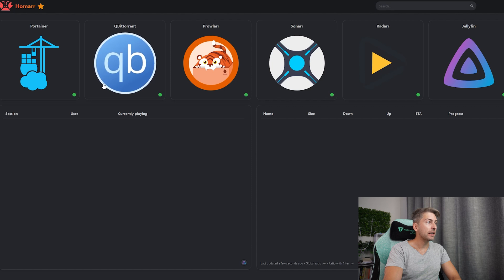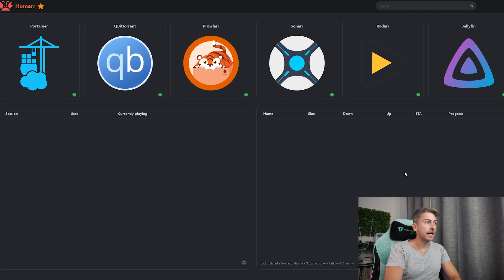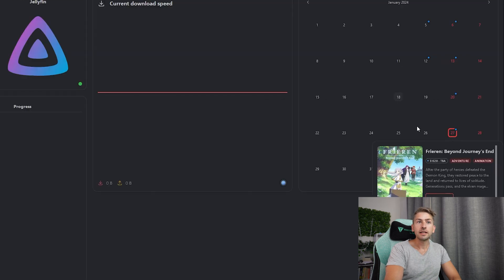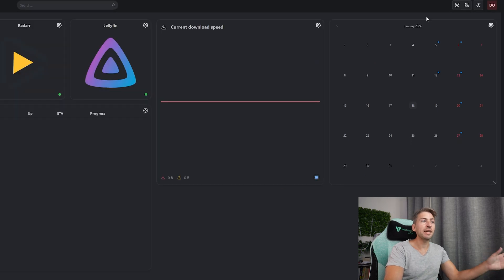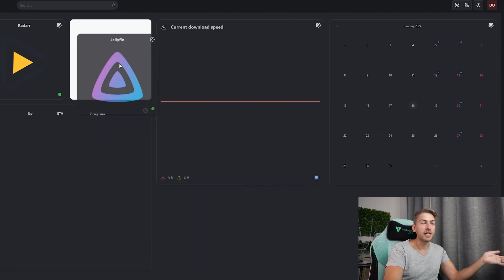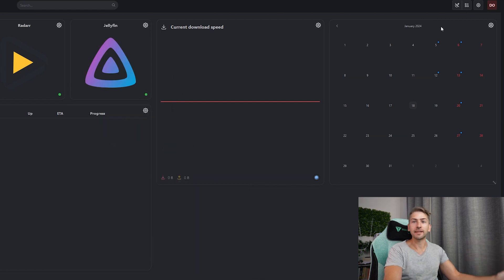Next up we have Homarr, which is just a really nice dashboard of all of our services related to our media server. We have all of our services listed with their status, as it does a ping every so often. If somebody was watching a TV show it would show you that; if you were downloading anything it would show you what's currently in flight, and it also gives you a nice calendar view of when TV shows are going to be released next. It's got a drag and drop interface to change things around — a great, easy-to-use tool.